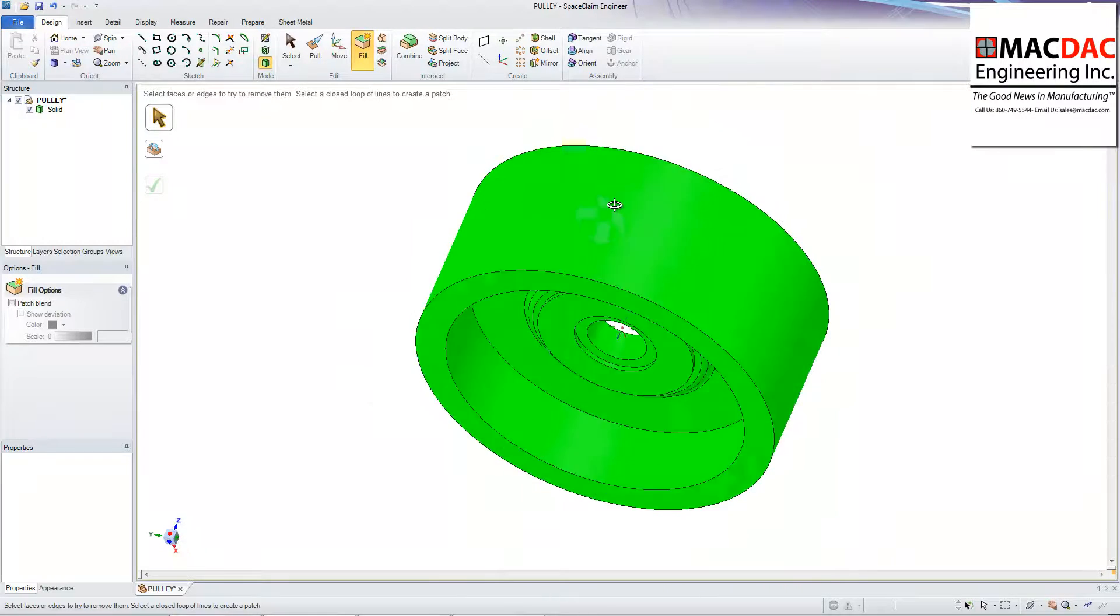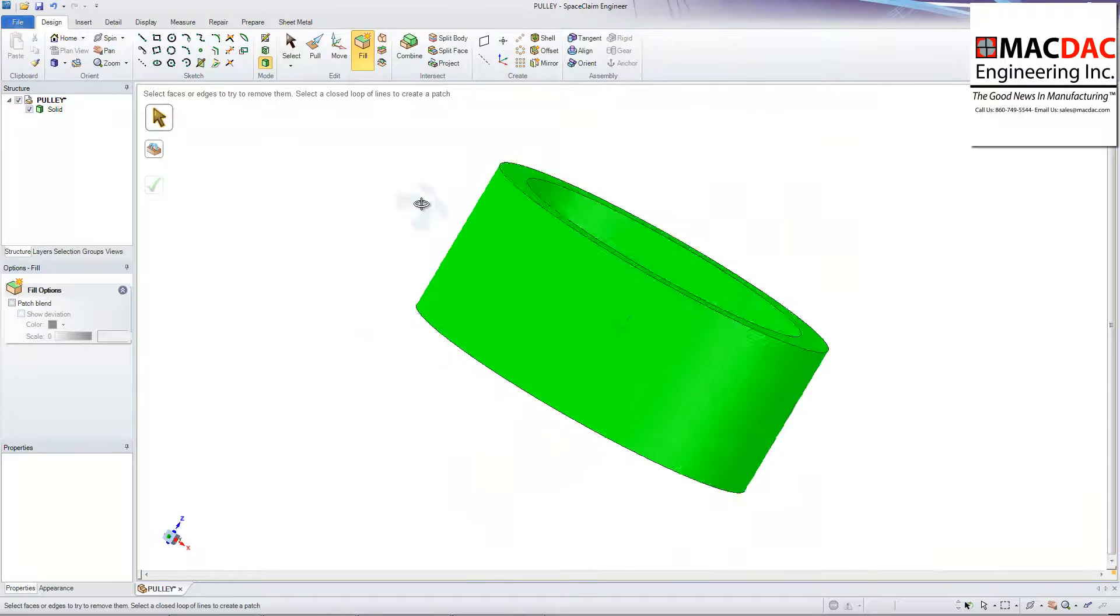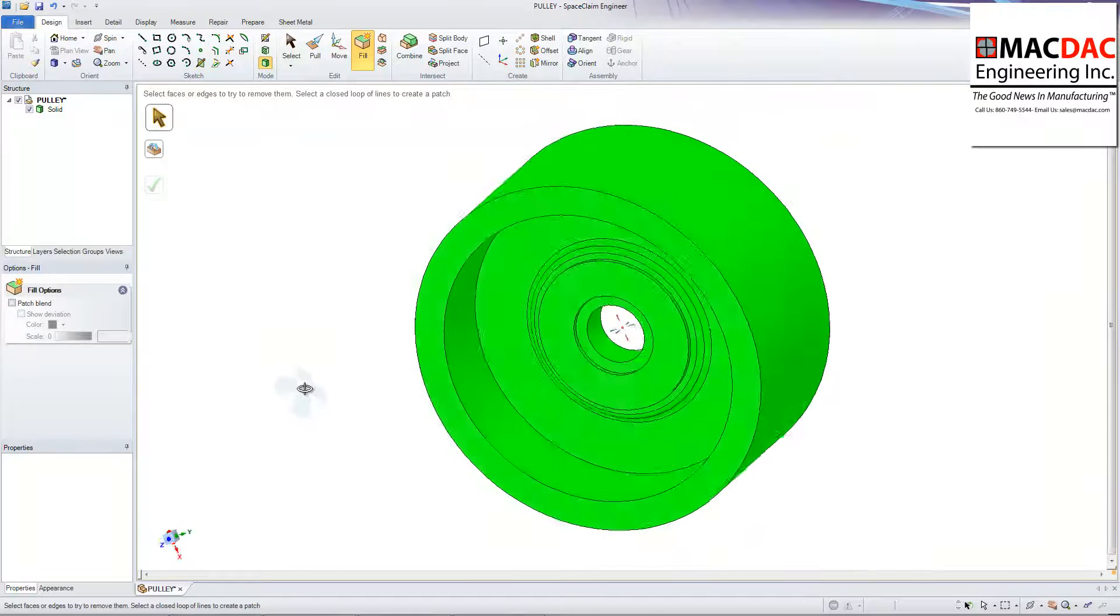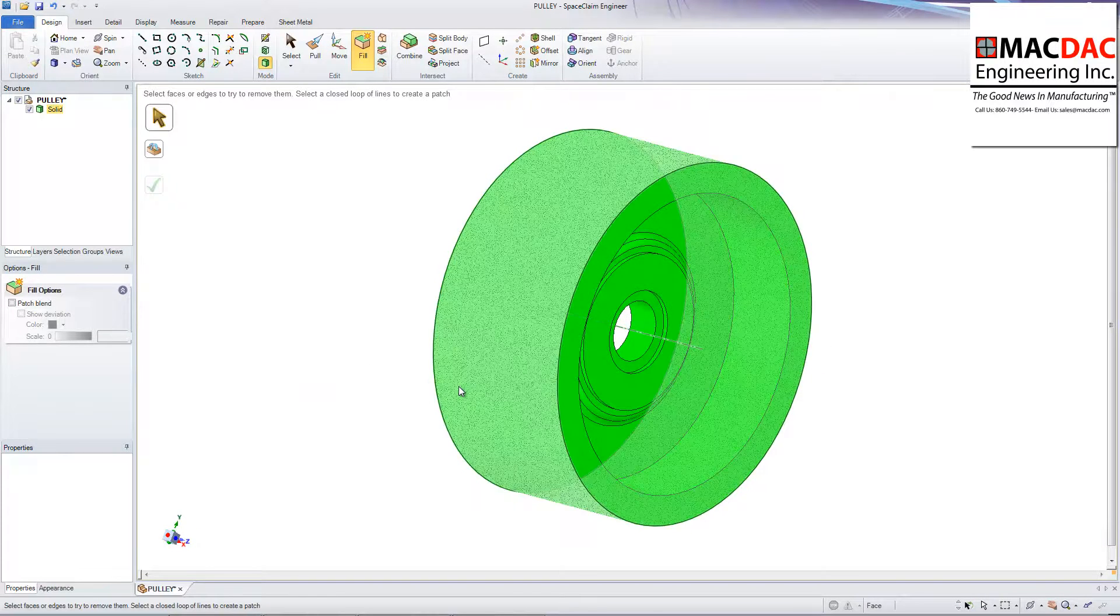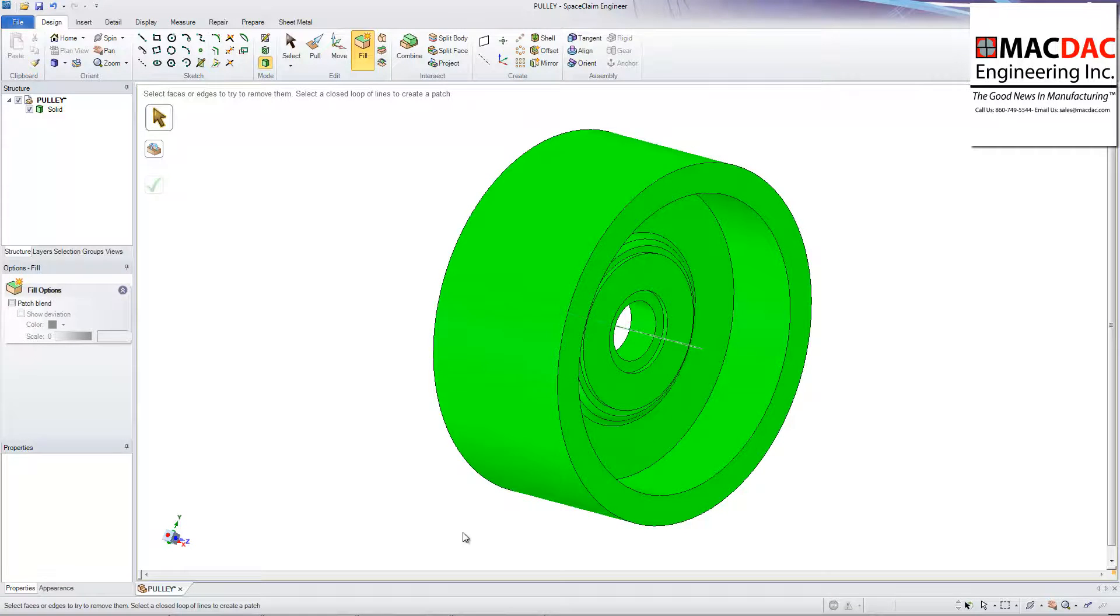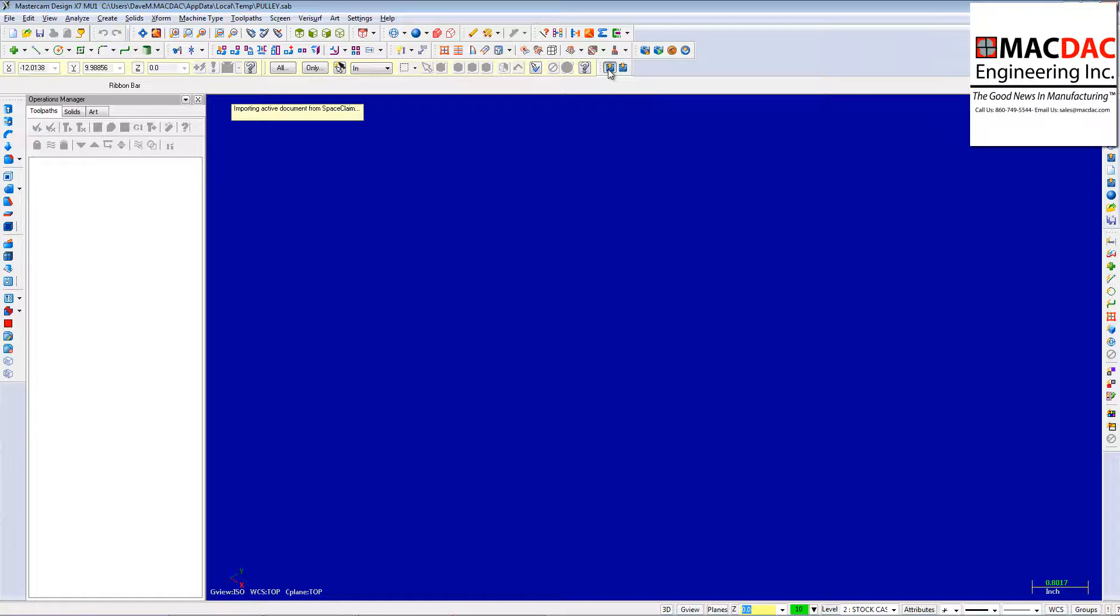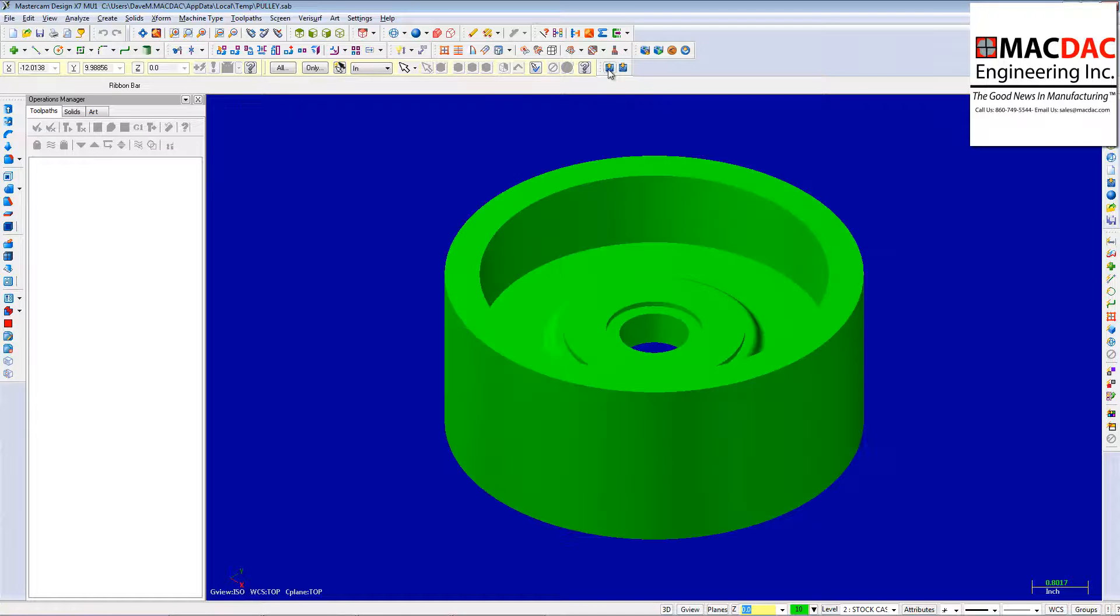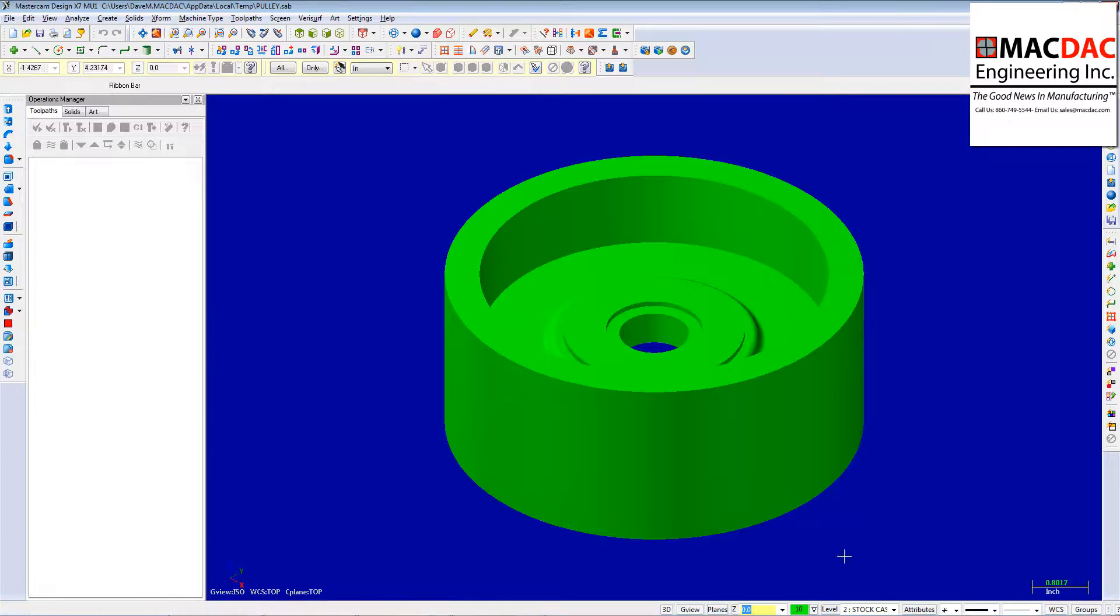Let's bring that into Mastercam. I'm pretty confident that's what my stock looks like out of that casting. And I'm just going to machine those details in. So let's bring that into Mastercam now. And I'll just hit my SpaceClaim button here. All right.